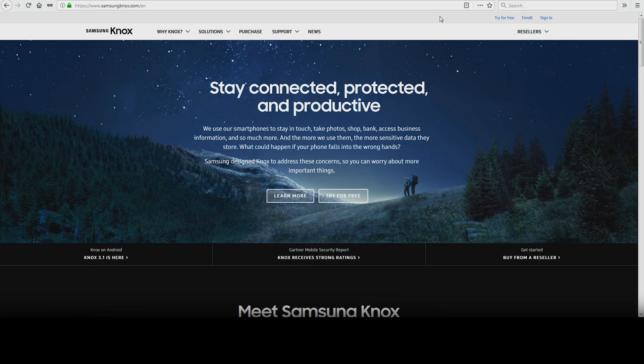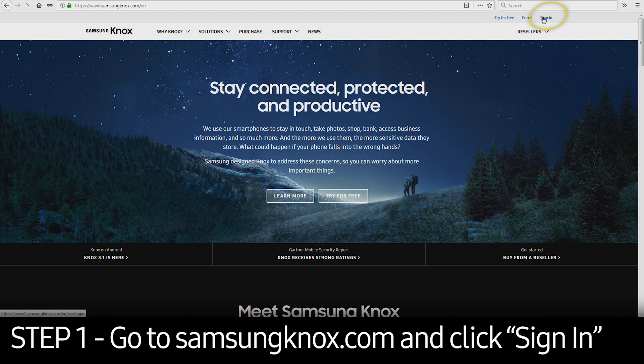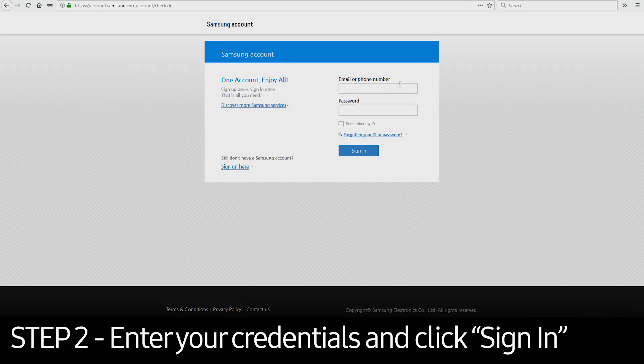To get started, you'll need to go to SamsungKnox.com. Click the Sign In button in the upper right corner. Once you get to the login page, enter your credentials and click Sign In.